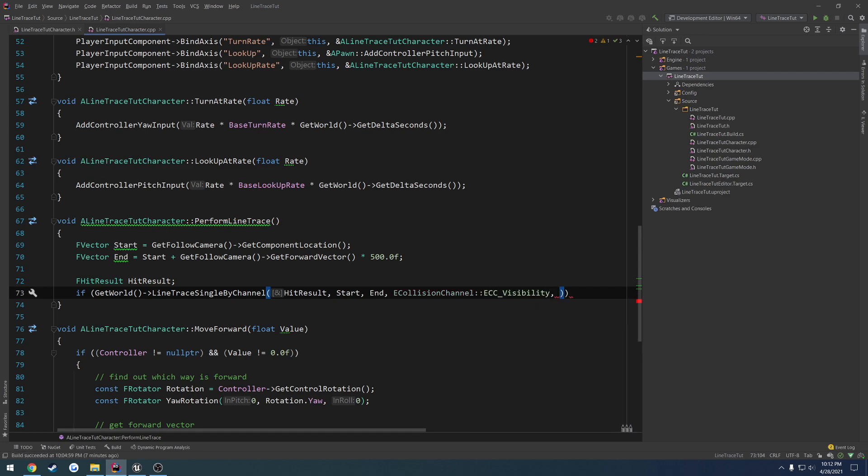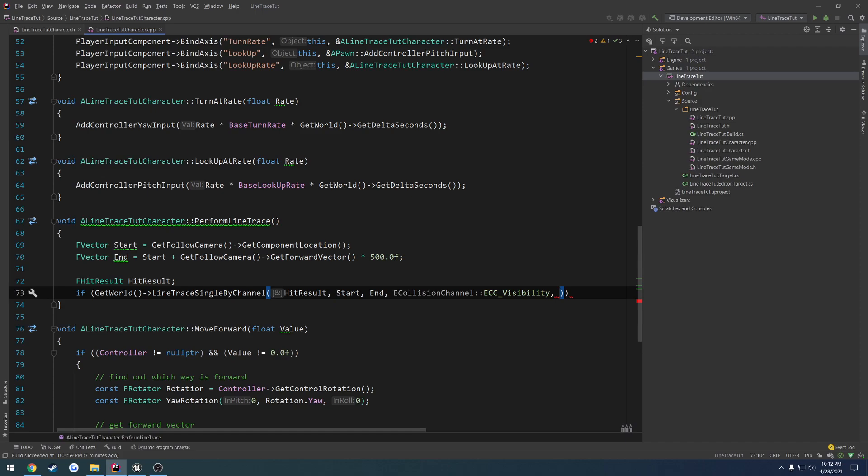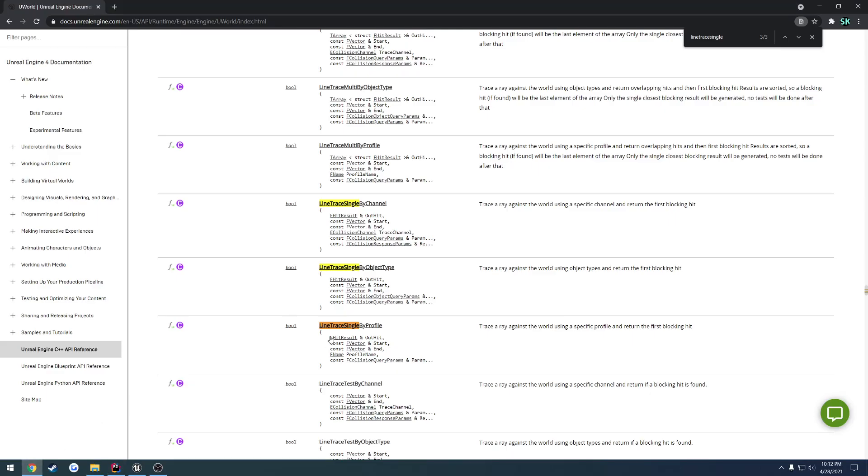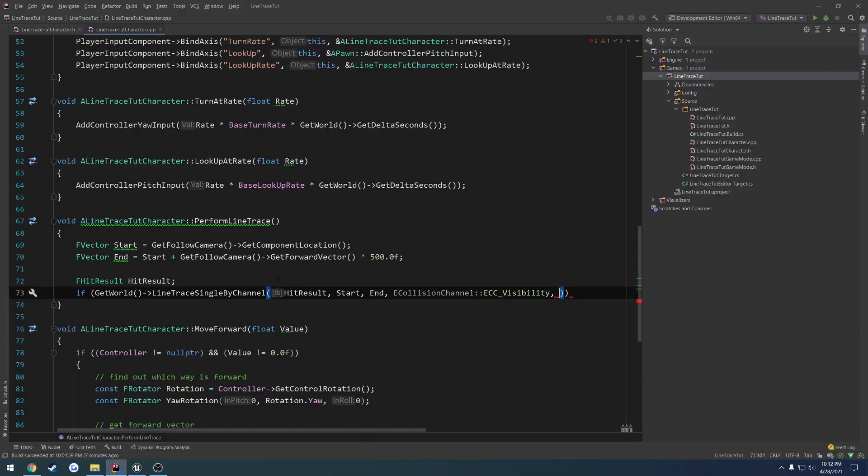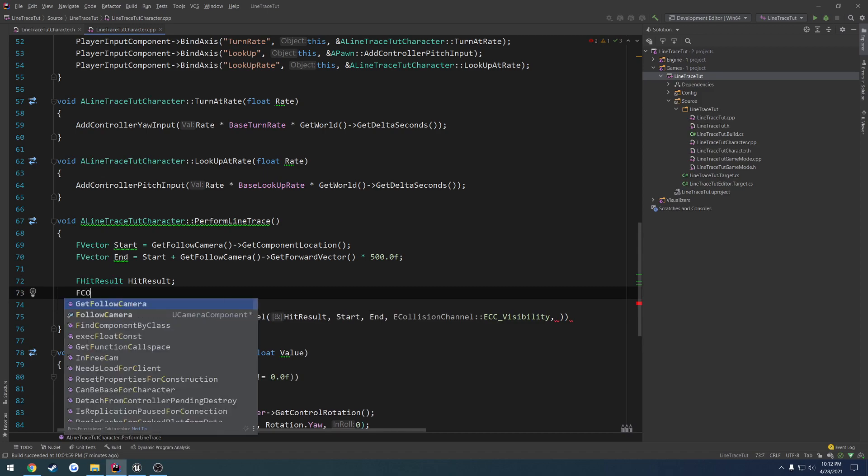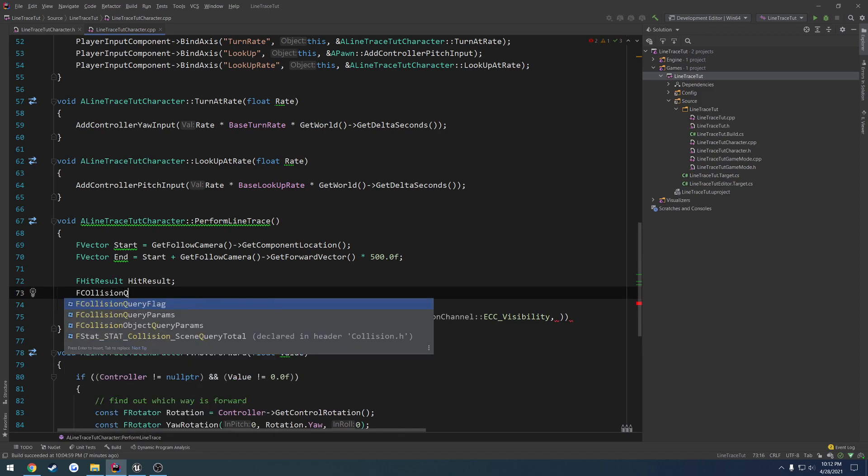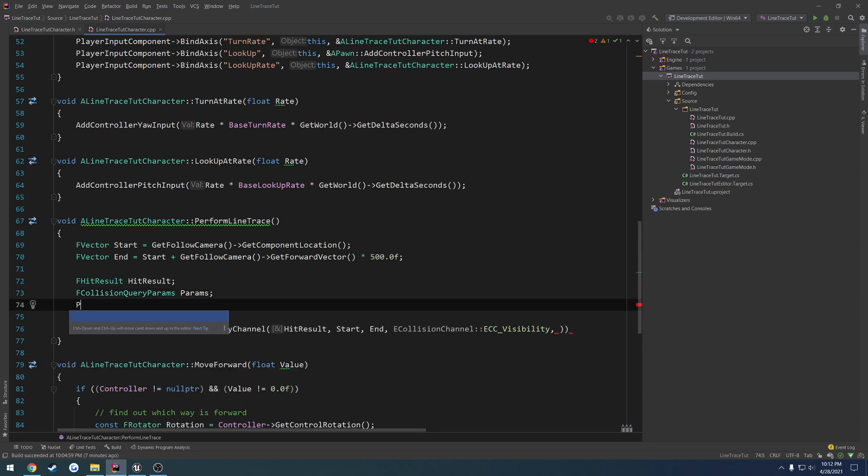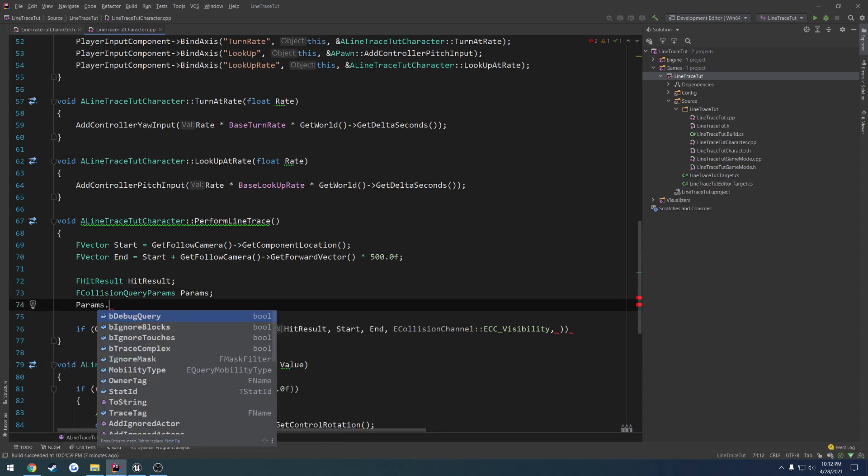And the next parameter is the collision params. Those are FCollisionQueryParams. In our case, I want it to ignore ourselves. So I'm going to do FCollisionQueryParams. I just call it params. Because it's a structure, we're just going to do params dot, and here you can see the list of things.